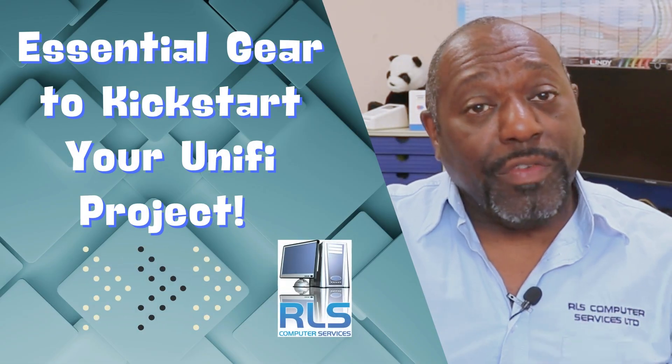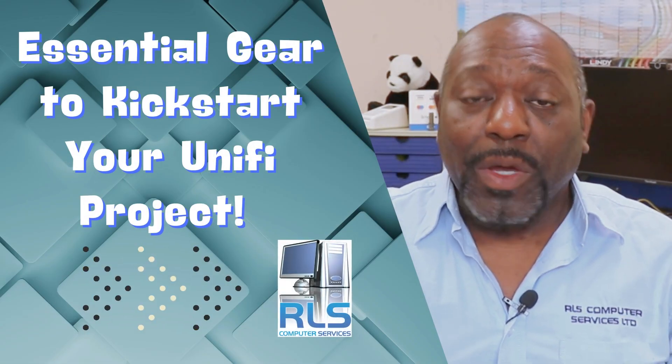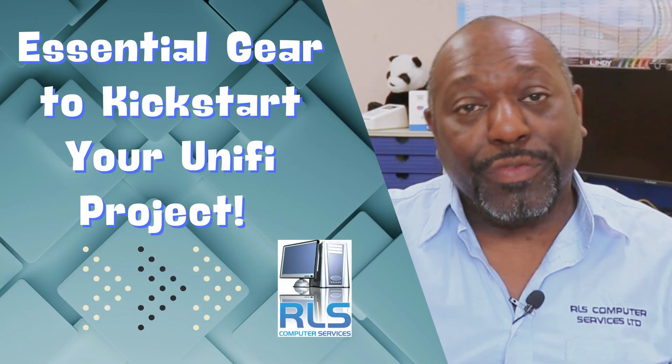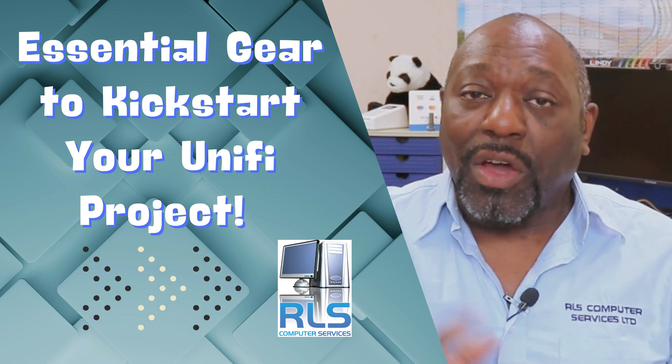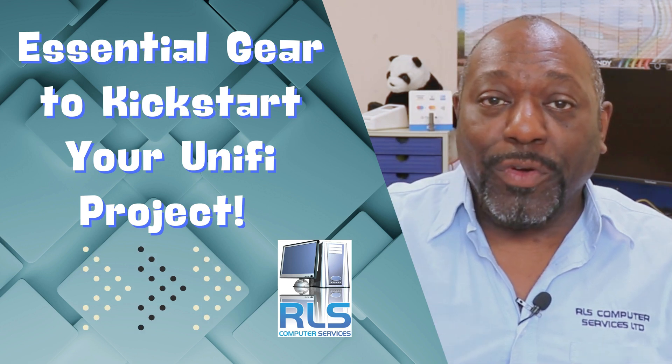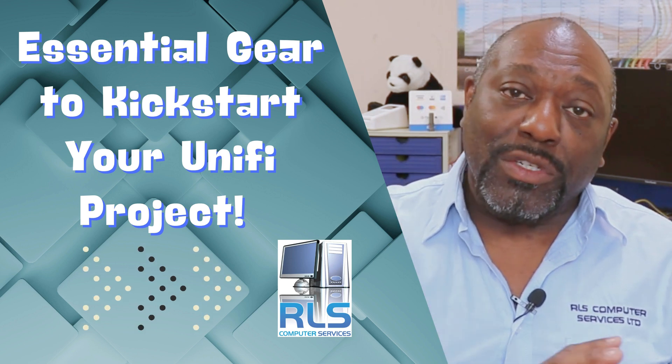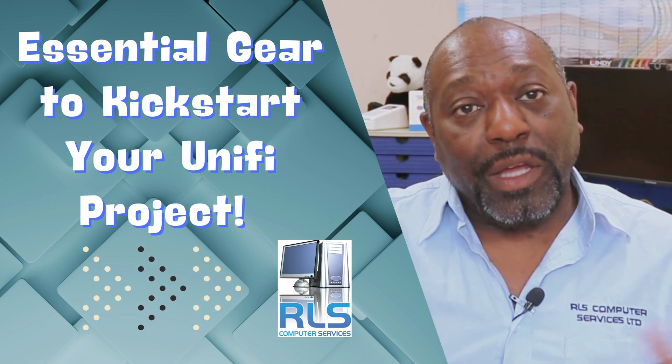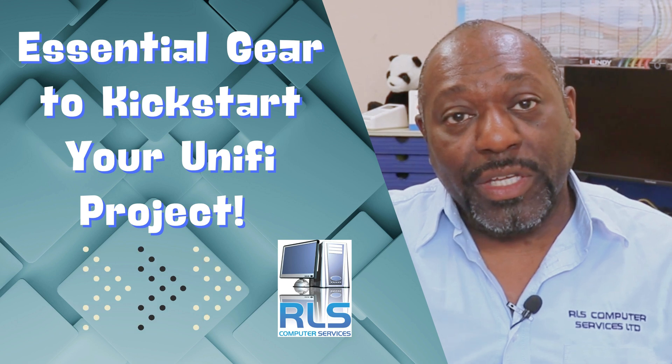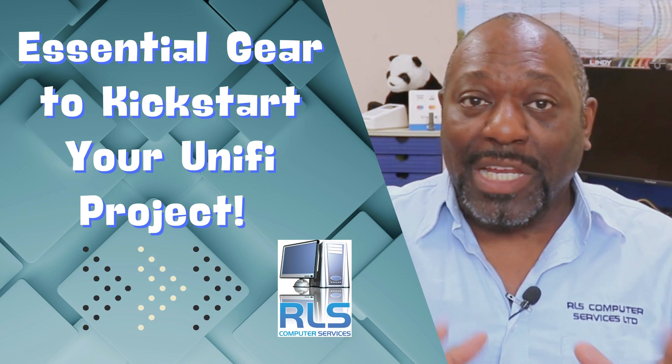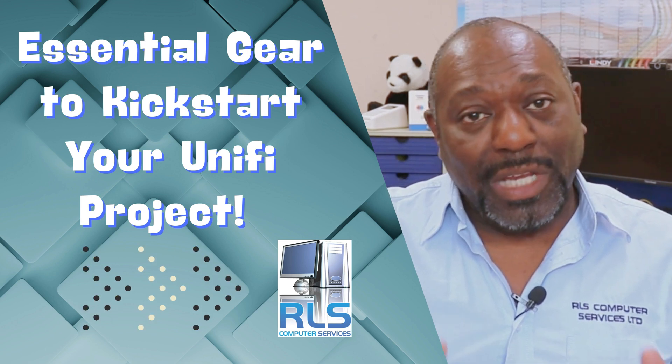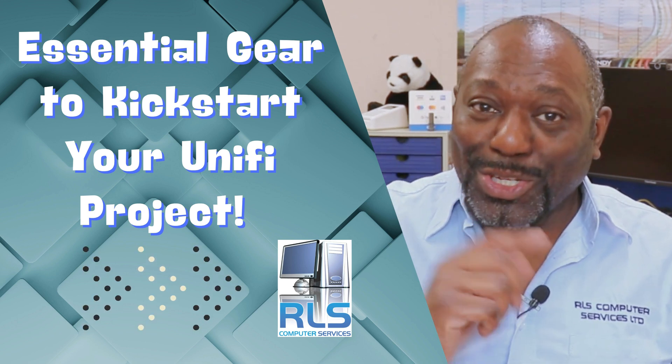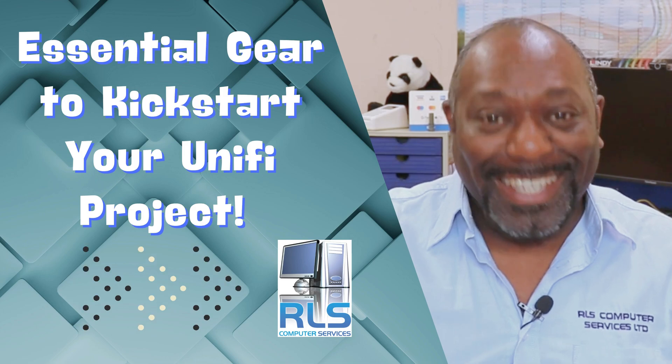So here is part two of our UniFi setup. Today we're going to be going through the configuration for that project on our UniFi platform. We're going to be installing the UniFi Talk and upgrading all the equipment, set up the networks, set up the Wi-Fi and do some testing. So let's jump on a PC and get started.